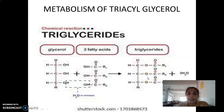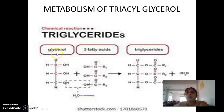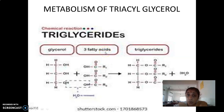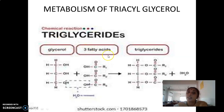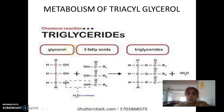This reaction is not straightforward because glycerol is an inactive compound and fatty acids are also inactive. They must first be converted to their active forms. The active form of glycerol is glycerol-3-phosphate, and the active form of fatty acids is fatty acyl-CoA. So fatty acids come in the form of fatty acyl-CoA and glycerol comes in the form of glycerol-3-phosphate.